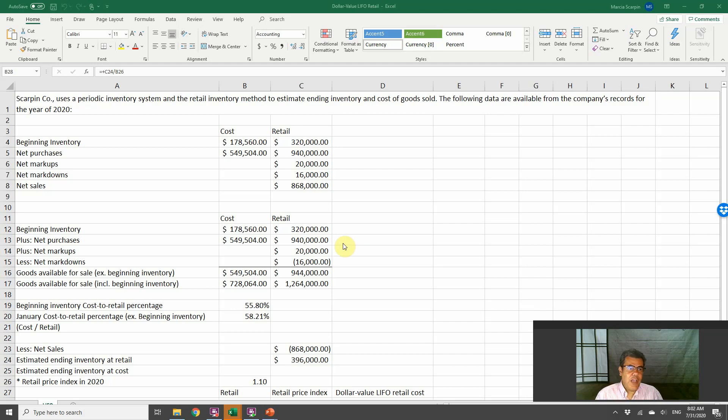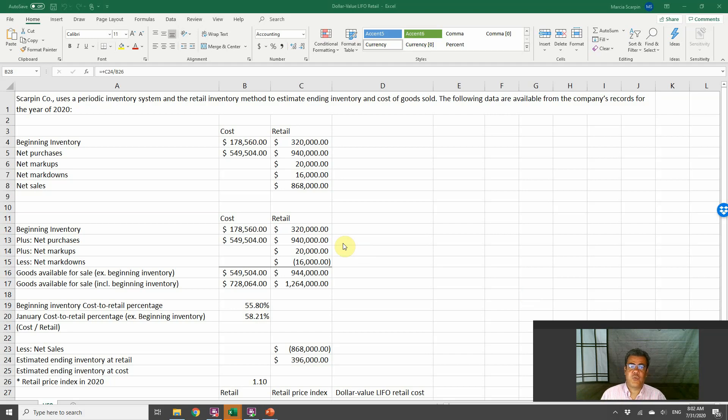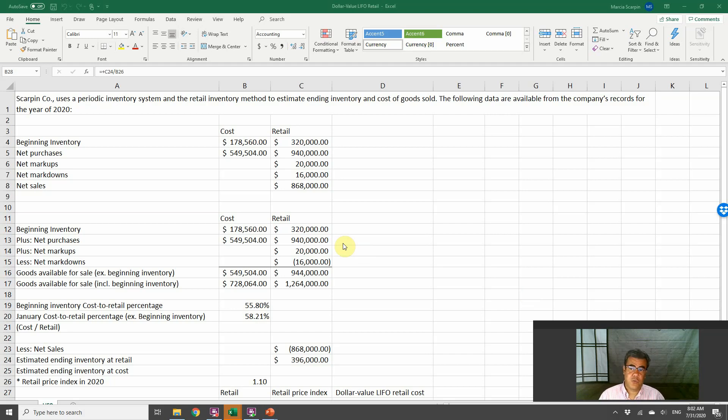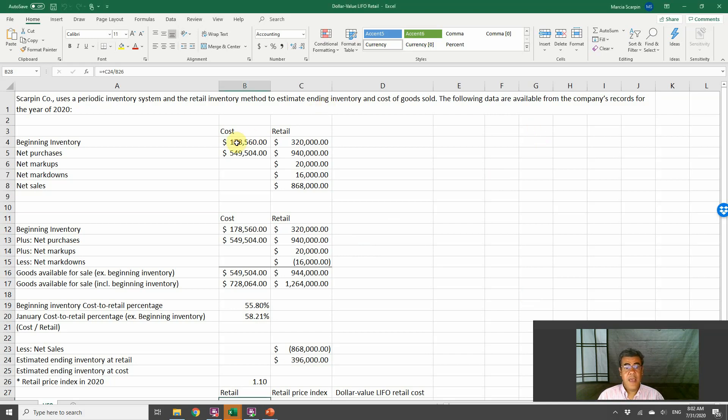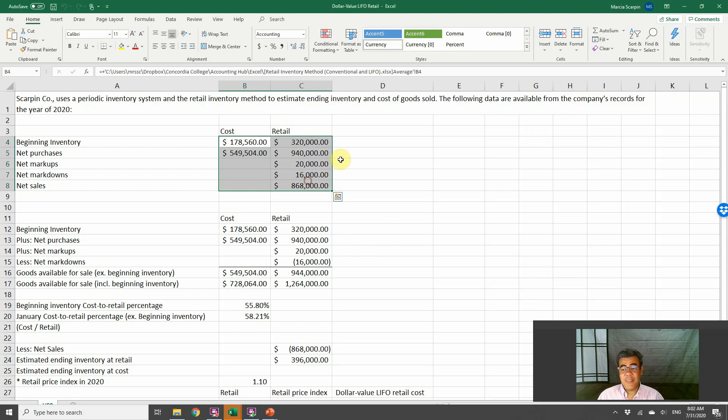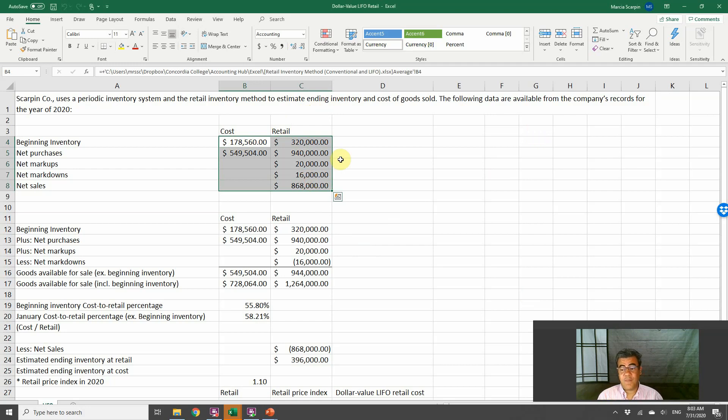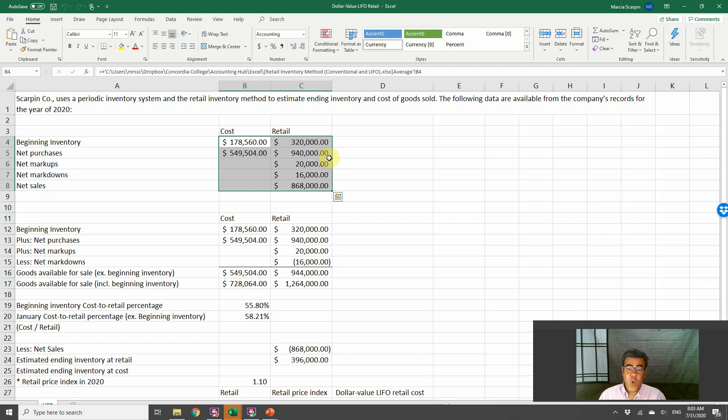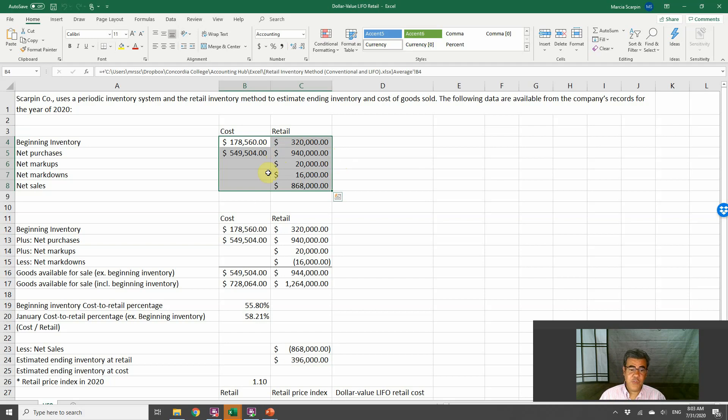Scraping Corporation uses a periodic inventory system and the Retail Method to estimate any inventory and cost of goods sold. The following data are available from the company's records for the year of 2020. We are working with the same numbers that we already worked in the Retail Inventory Method.